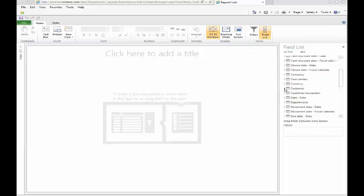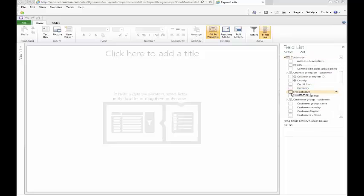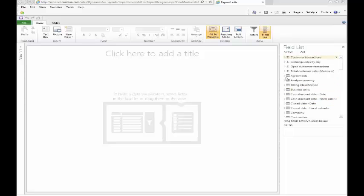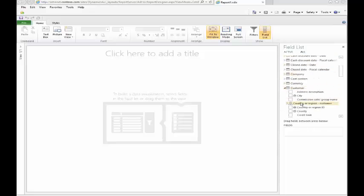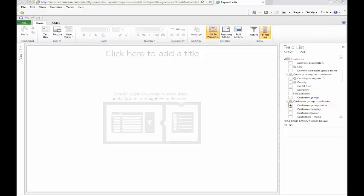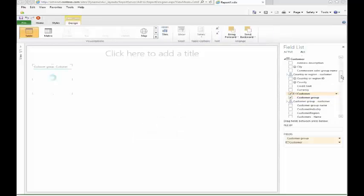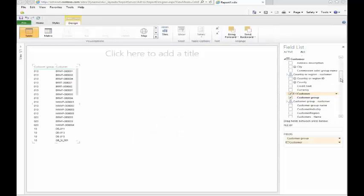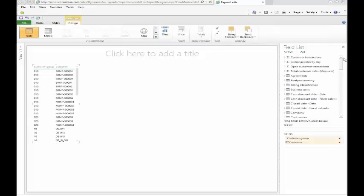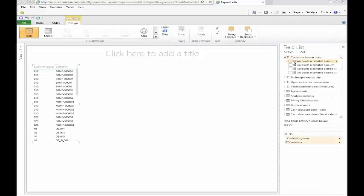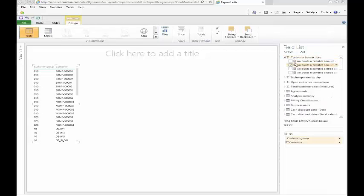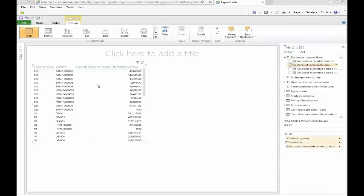You can very quickly create a dashboard analysis where you have the customer number, customer group, and customer name, and then start measuring that based on something within the system, for example, the open amount against the customers.